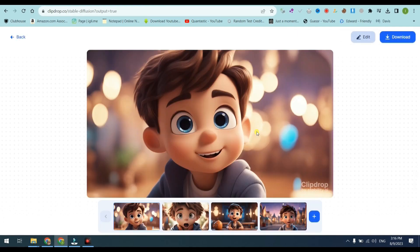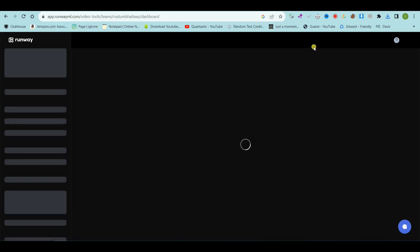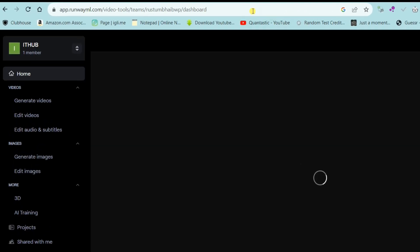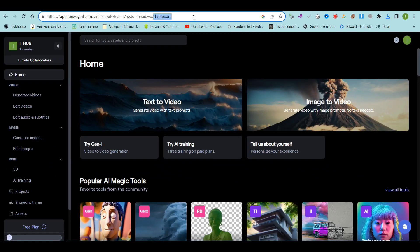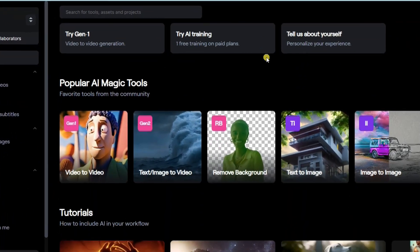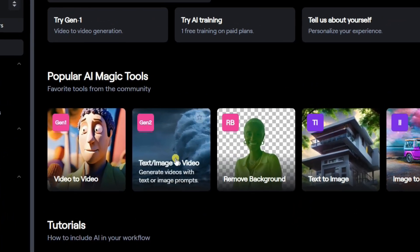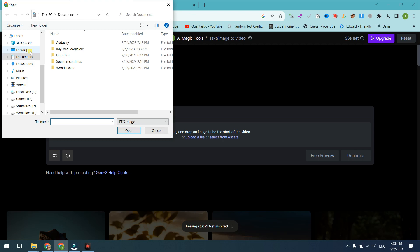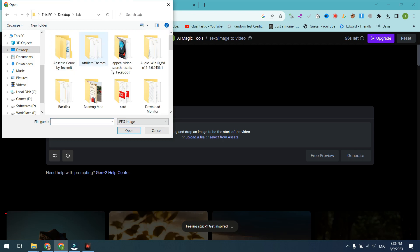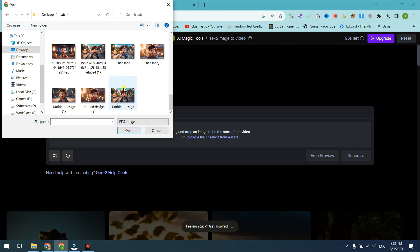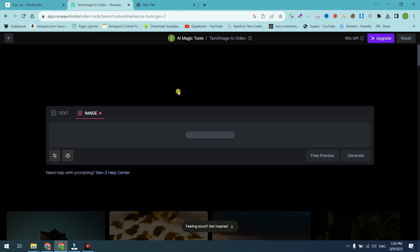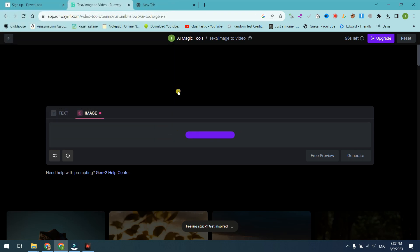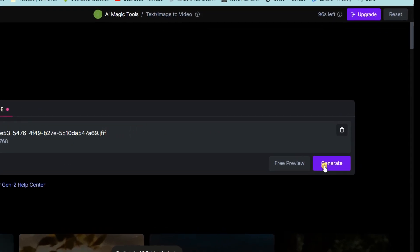Now download your AI-generated ClipDrop images. For generating images into videos, go to Runway ML official website. Click on Image to Video tool. Now upload your ClipDrop AI-generated images. Please note here that don't type any prompt here. Just simply click on Generate button.